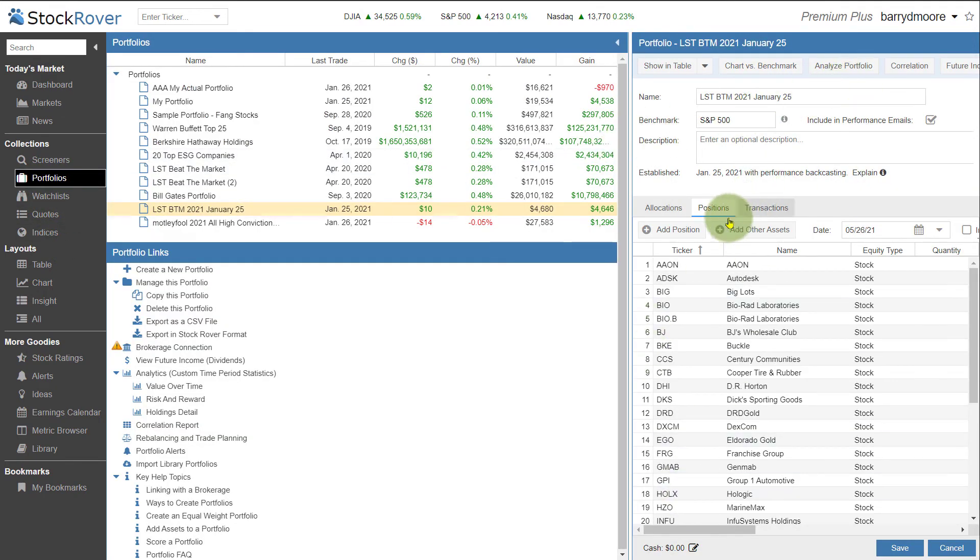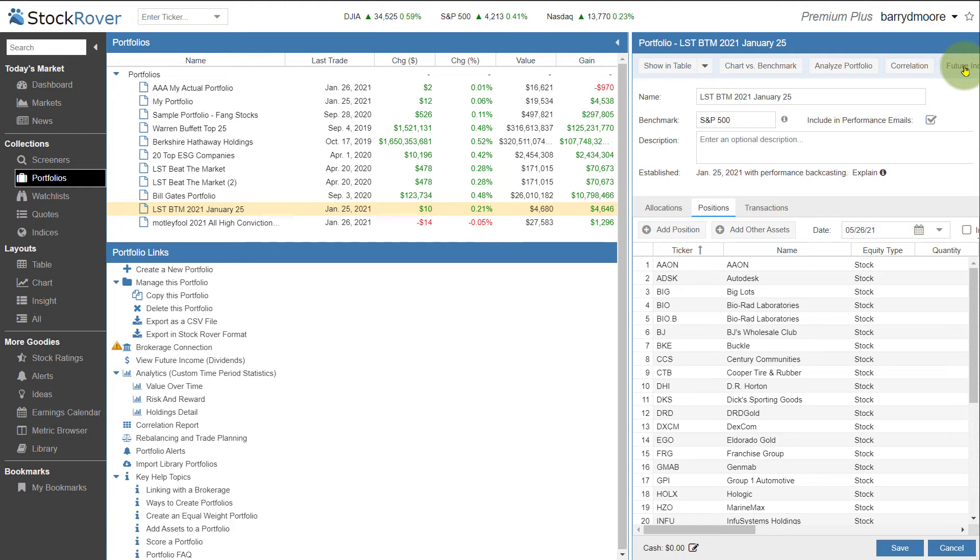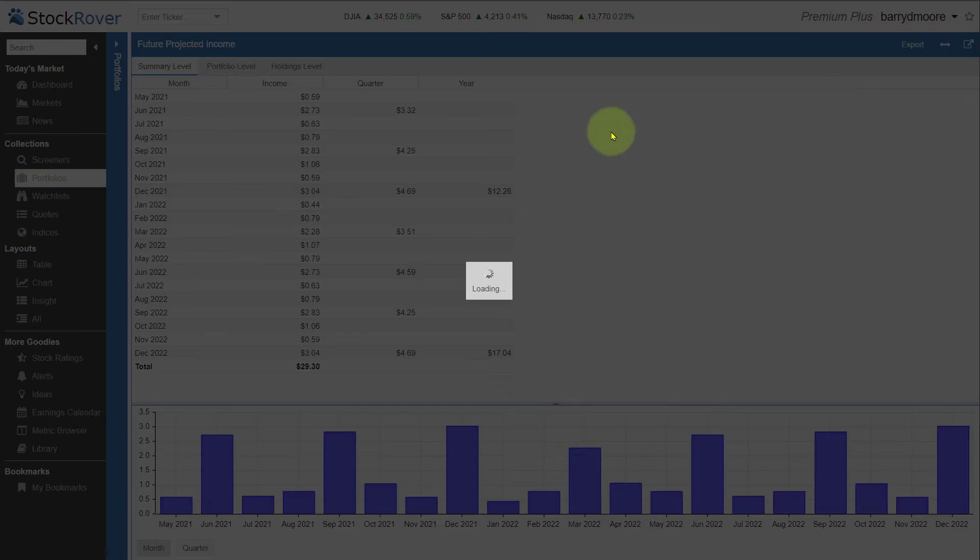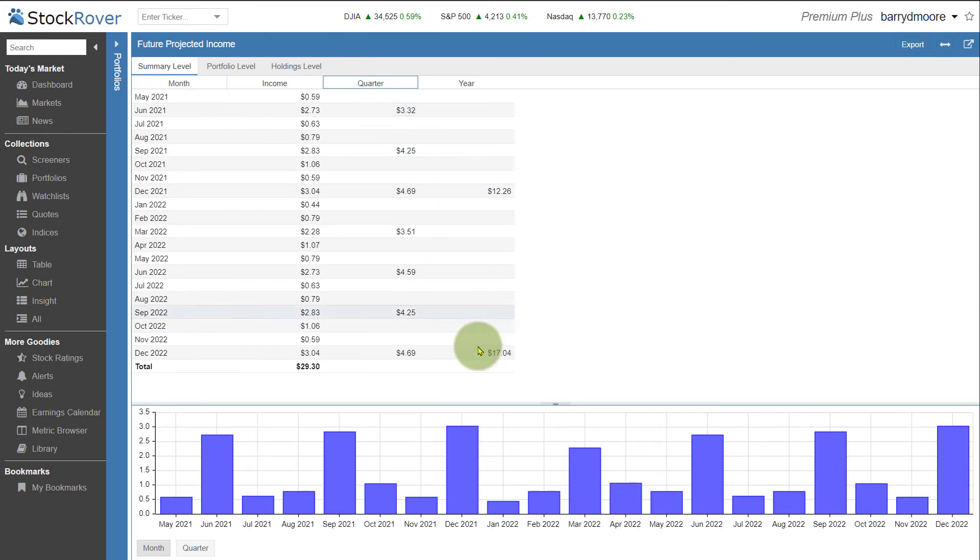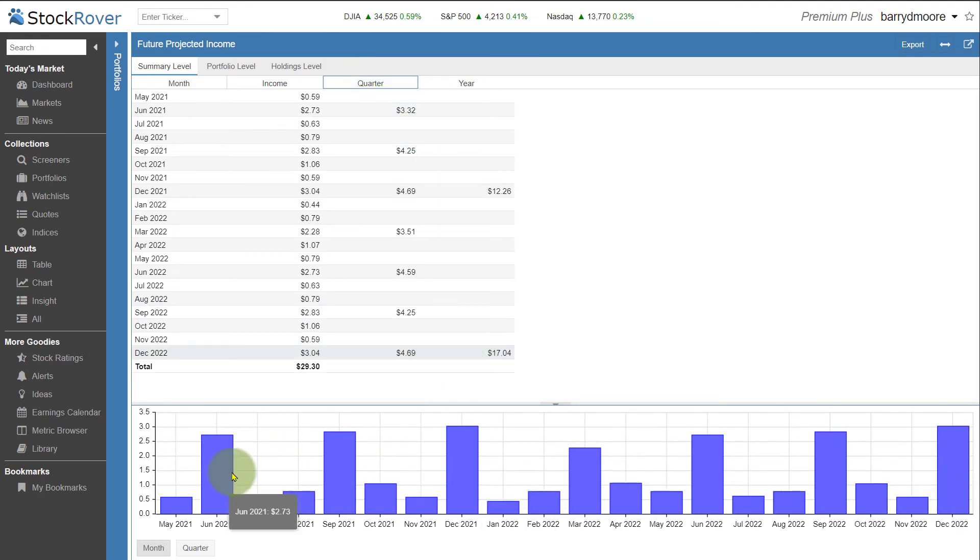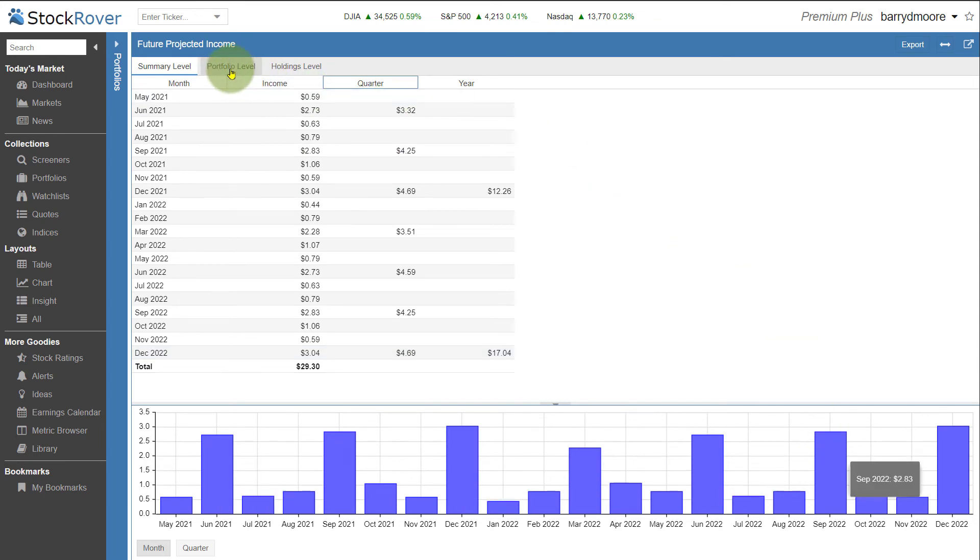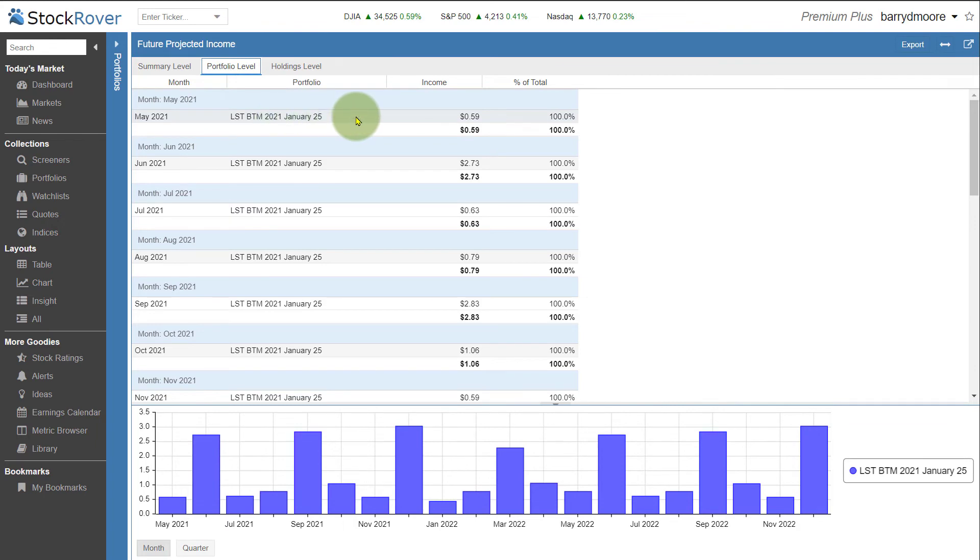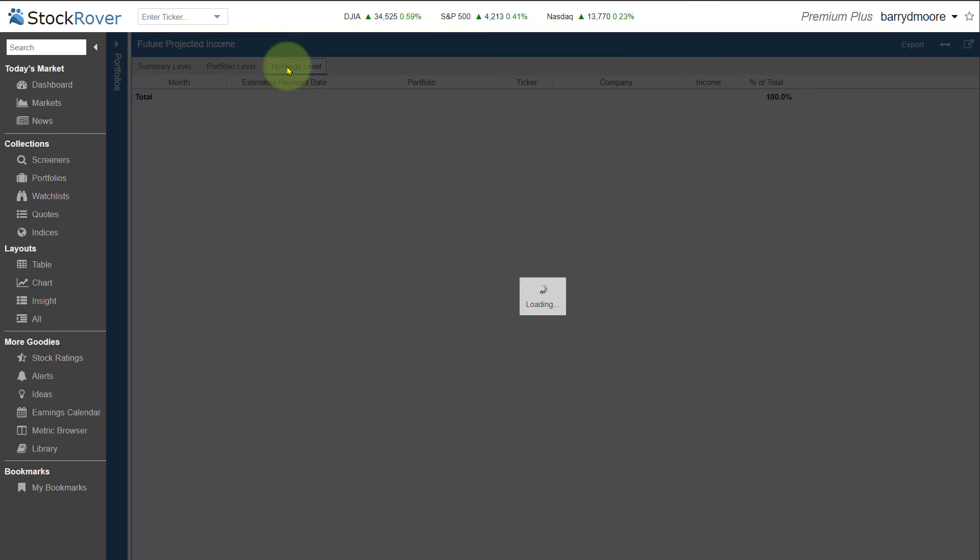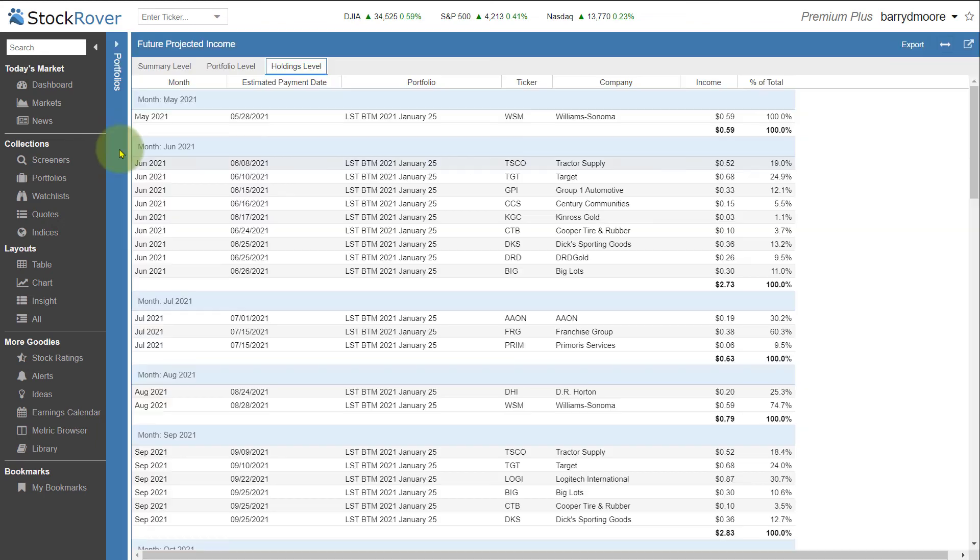Finally, we can go over here, and I can see the future income. So if I'm an income investor and create a dividend portfolio, I can, for example, see how much I will earn in dividends in the next 12 months. So I can click here future income. And I can see here at a summary level how much income I will earn from these stocks, how much that income will be in this year and next year and per quarter. And we can have a look at portfolio level, so the overall portfolio or at a holdings level.